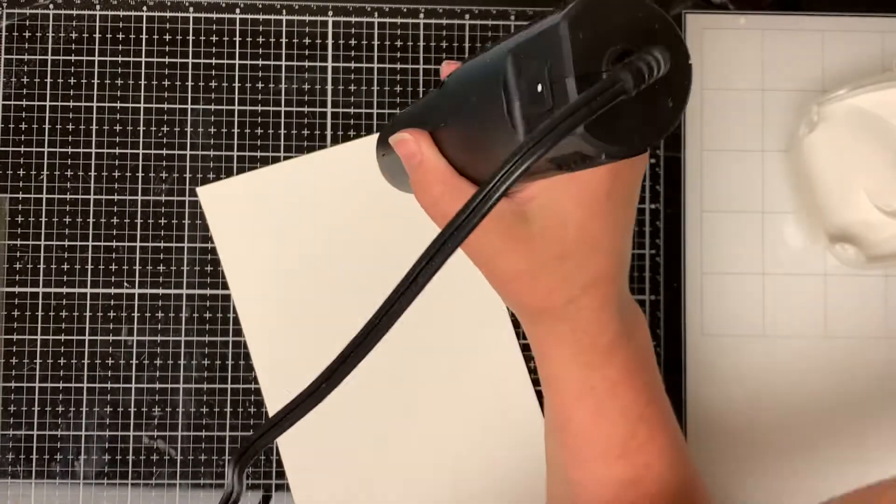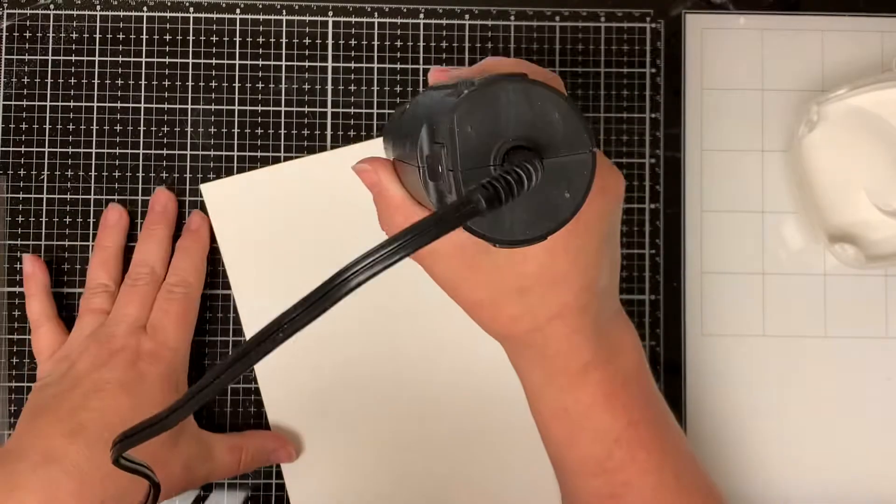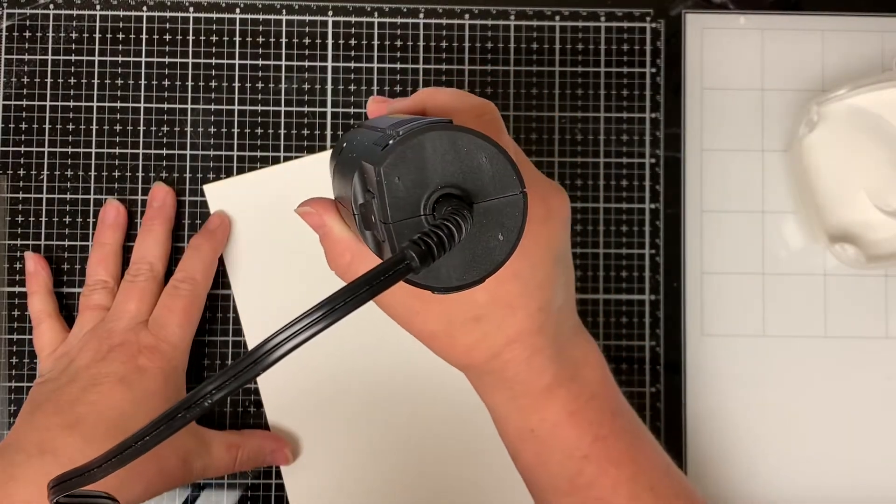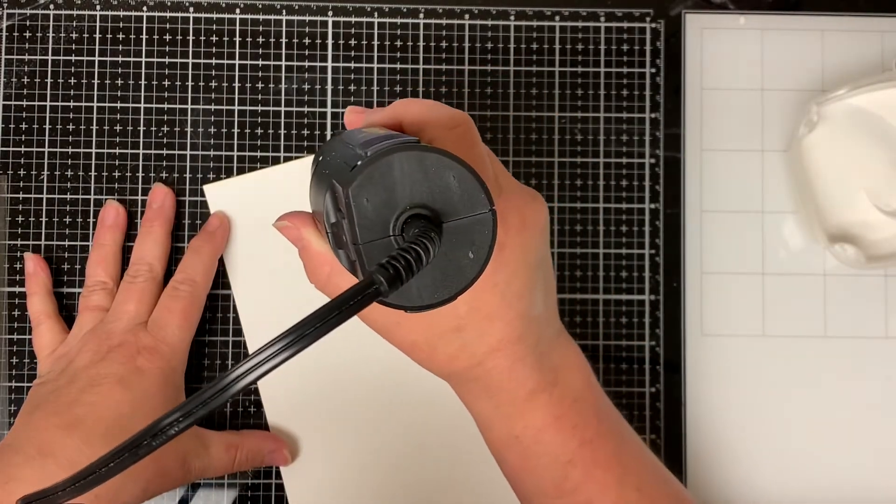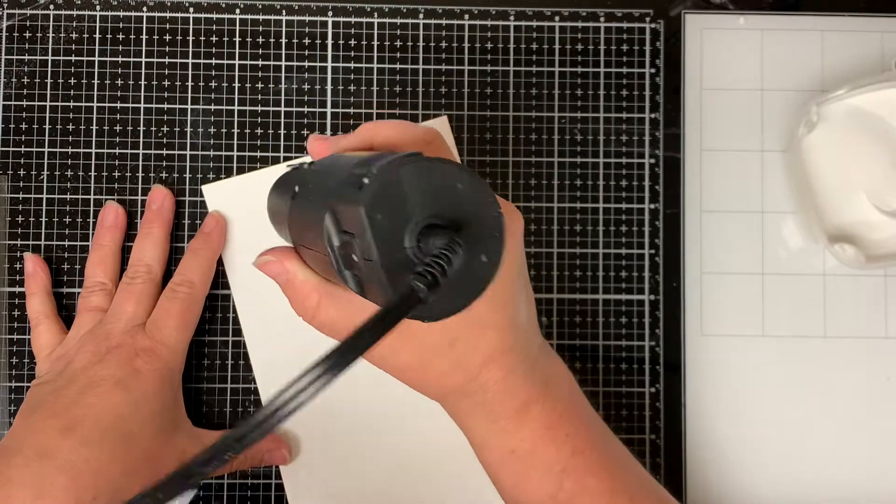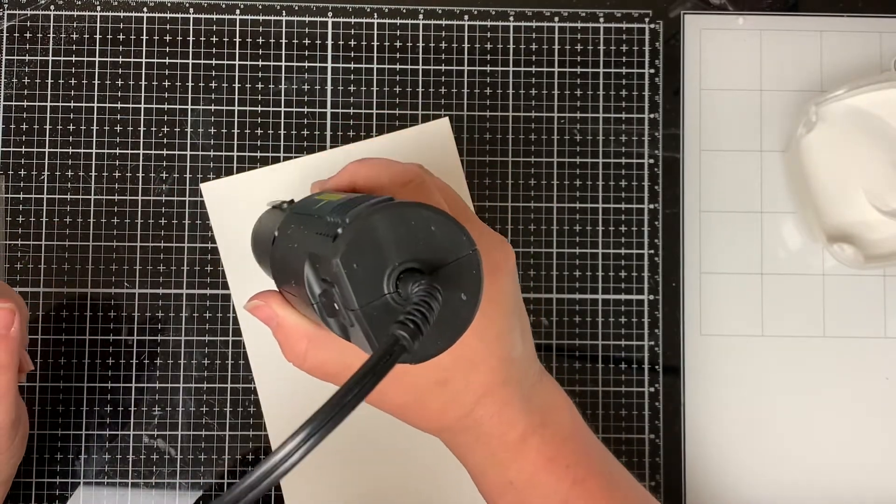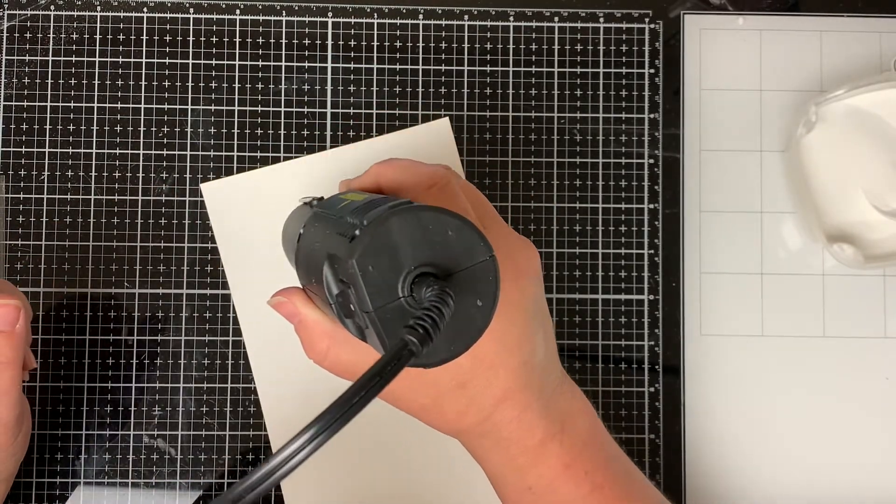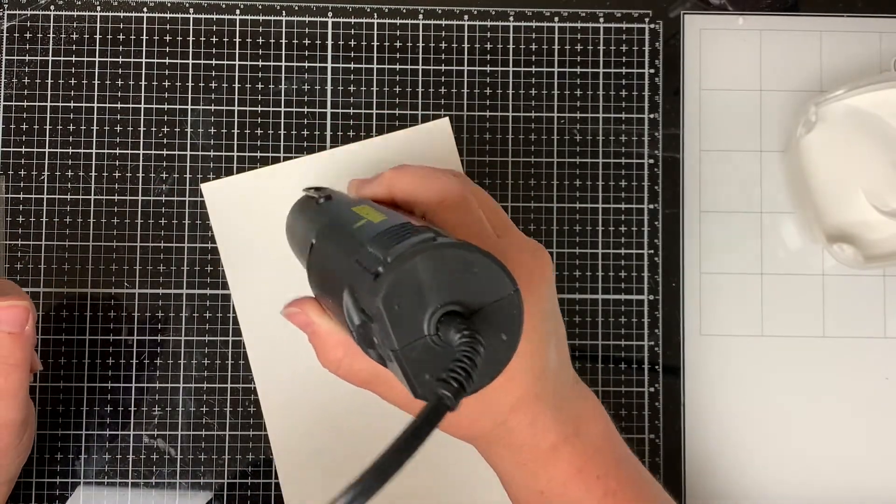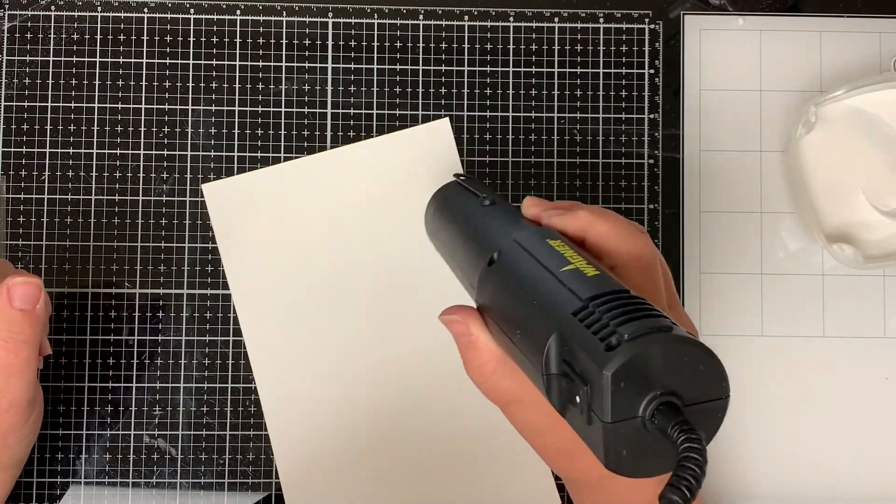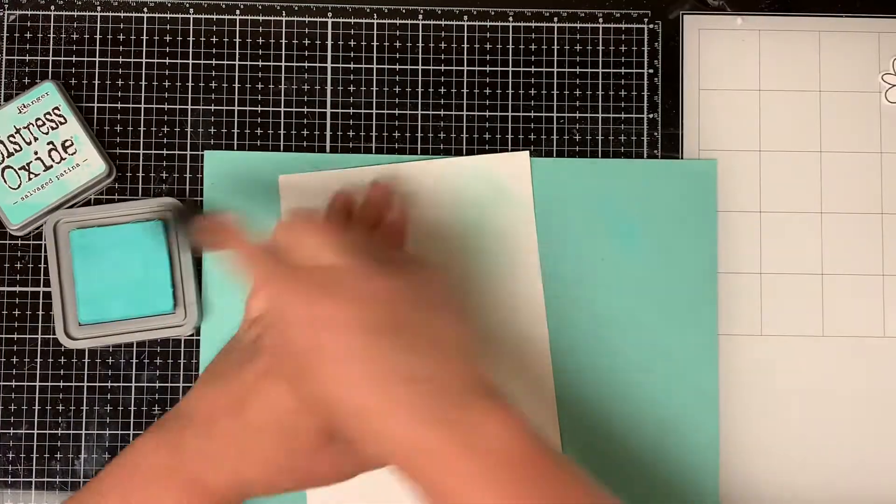When my heat tool is good and hot I heat emboss the background. Make sure to work from top to bottom since this is a very large image and it is white on white, so it's very easy to miss some spots.